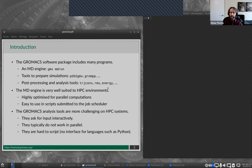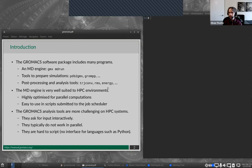You probably know that the MD Engine is well-suited to HPC environments, and that's also the case for MD Engines from other packages, such as NAMD — it's highly optimized for parallel computations. GrowMax has support for process-based parallelism, threads-based parallelism, even GPUs, so you can use it with many cores, many nodes, even many GPUs to accelerate your simulations.